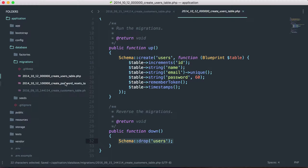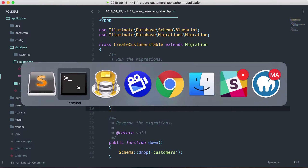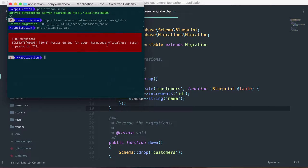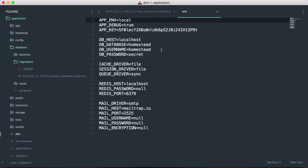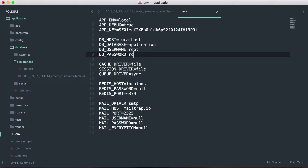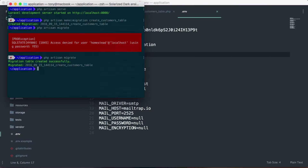I'm going to delete the two migrations that came with the default install of Laravel. Then if I go back into my terminal and run php artisan migrate, it's saying that we do not have a database connection. Let's see — we have localhost, our database name was application, the username was root, and password was root. So after we have the correct database credentials, let's try that again. We run php artisan migrate, and sure enough we get migration table created successfully.